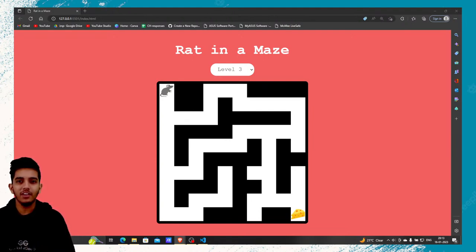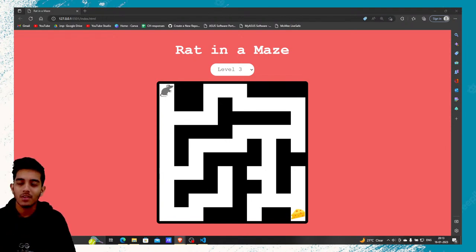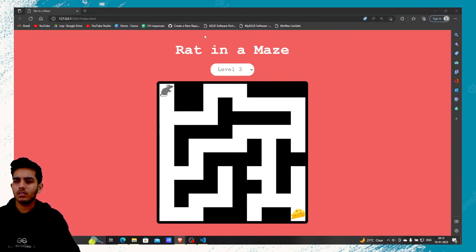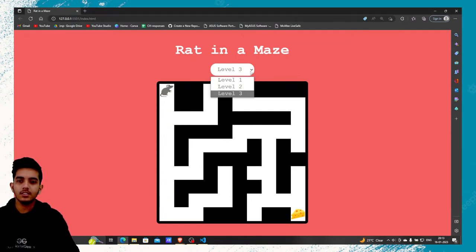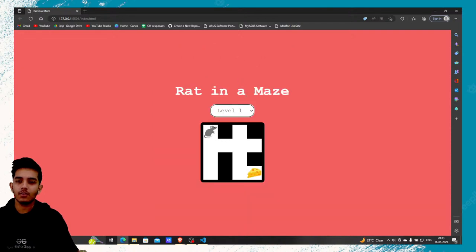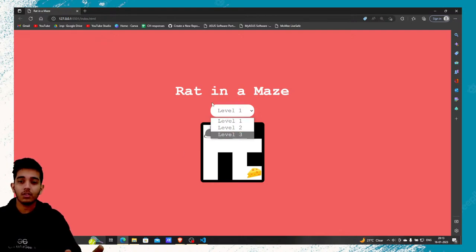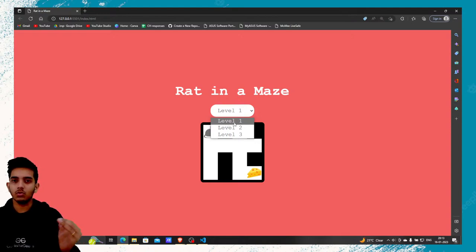Hey everyone, this is Harshal Jain aka Viraj and today we are going to build a rat in a maze game. This game is basically a simple puzzle — you can make it more complex, but right now we are targeting a simple puzzle so we can build the logic for that. I have created three levels. Level 1 is really simple, it's for a child and will be really helpful for us to build the code.